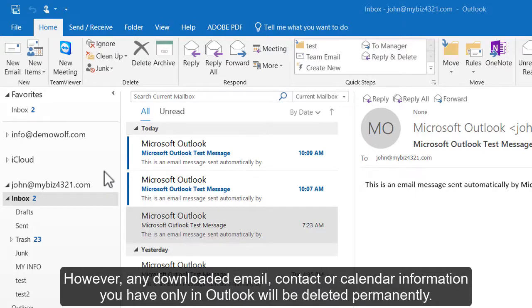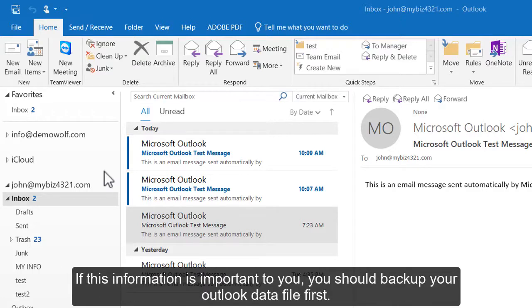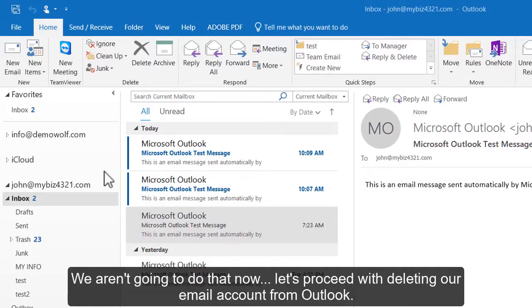However, any downloaded email, contact, or calendar information you have only in Outlook will be deleted permanently. If this information is important to you, you should back up your Outlook data file first. We aren't going to do that now.